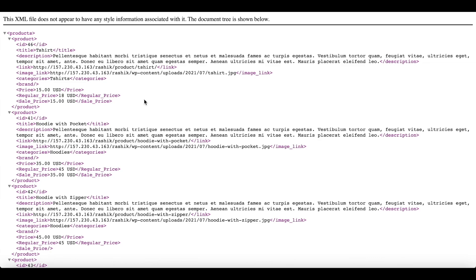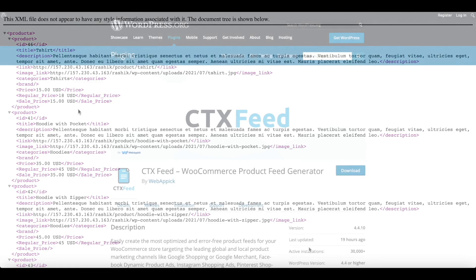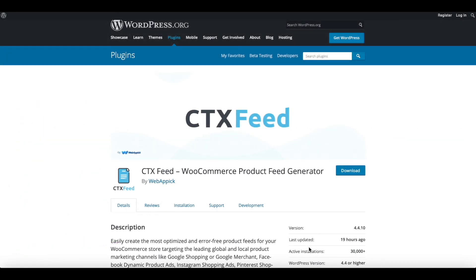Now let's take a look at our feed. Voila, there we go! Now in our feed, as you can see, we can see the sale price, we can see the regular price, and now the price is reflecting the sale price. Plus, on top of it, the suffix we have added are also showing up beside the price.